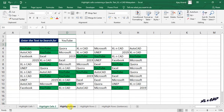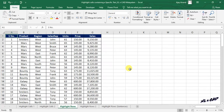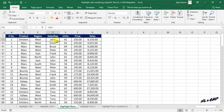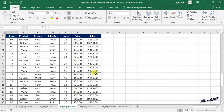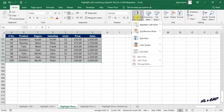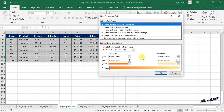Now a method to highlight every row that contains a specific text or number. For example, to highlight every row that contains the name John in this data set, select the cells containing data, go to Conditional Formatting, New Rule, and select Use a Formula to Determine Which Cells to Format.